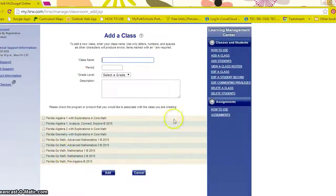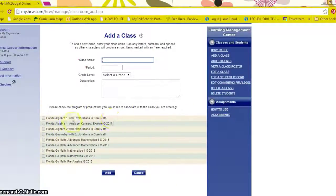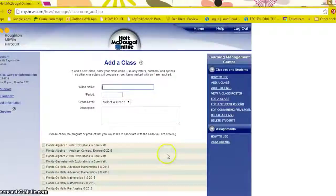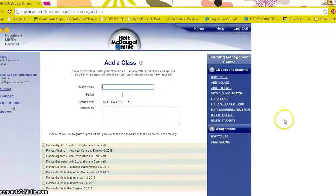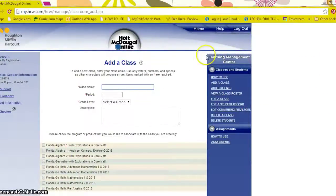You have all the products and resources available here depending on the class you are teaching. And as you see we have the learning management center.